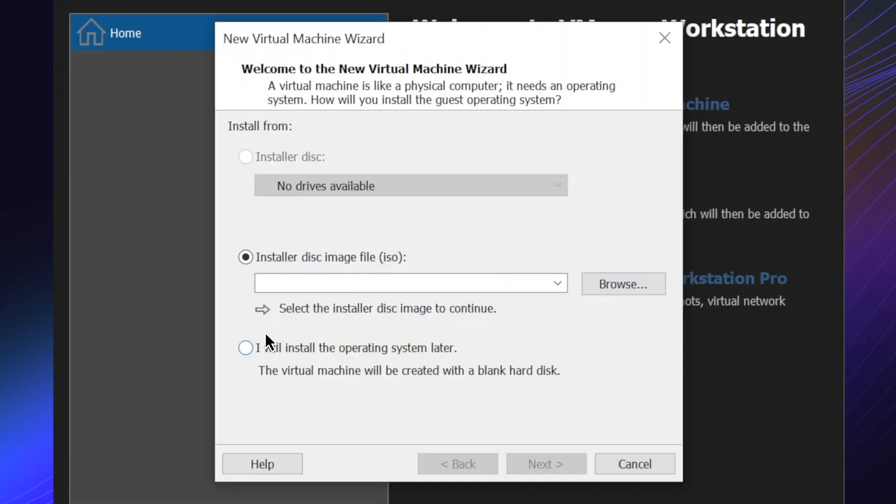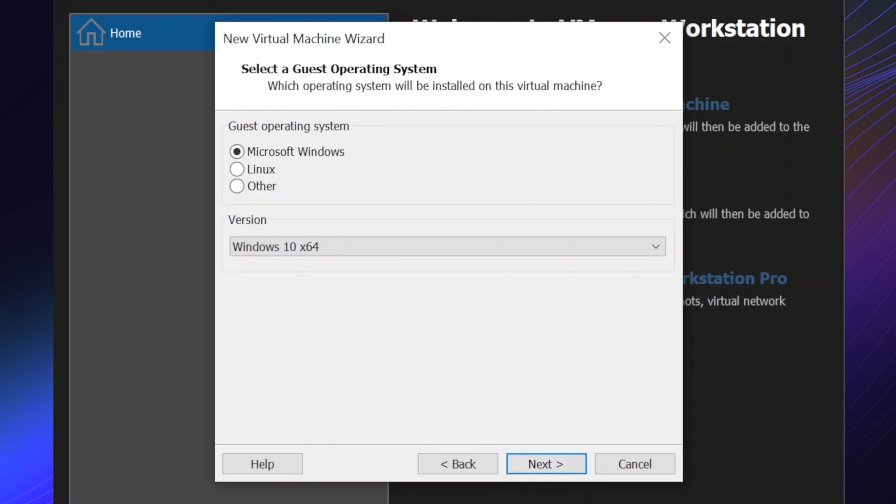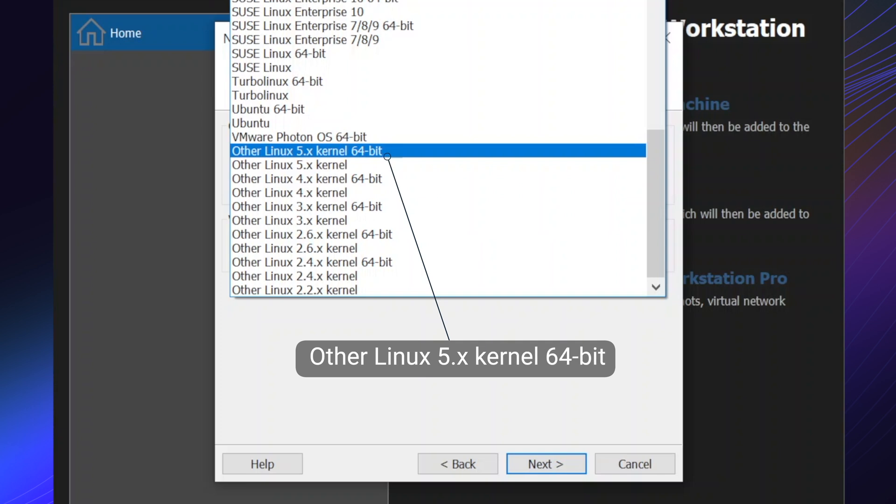Pick I will install the operating system later. Pick Linux and other Linux 5.x kernel.